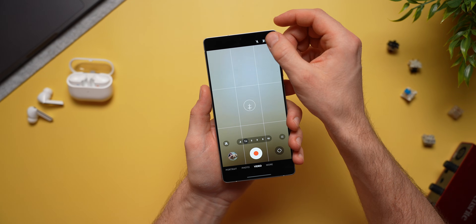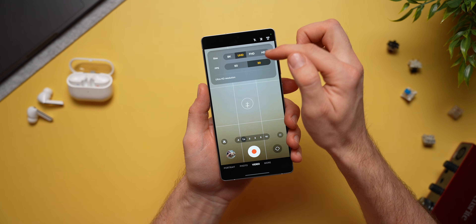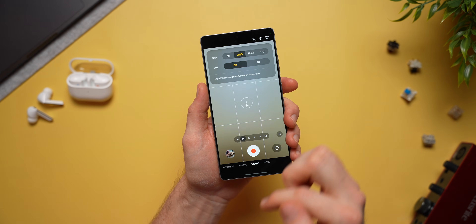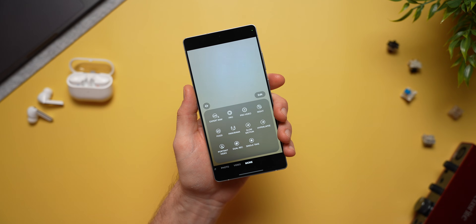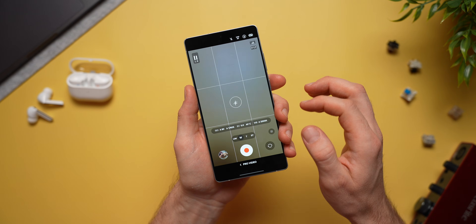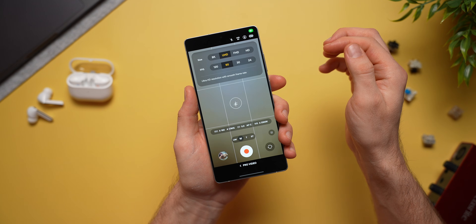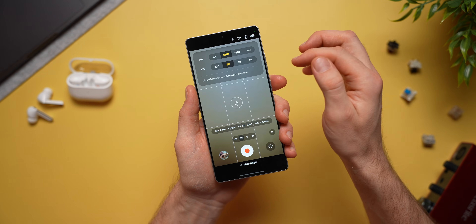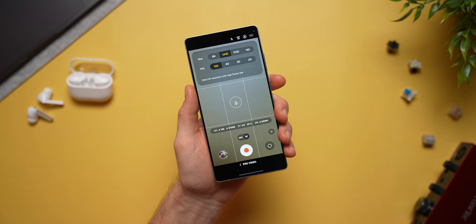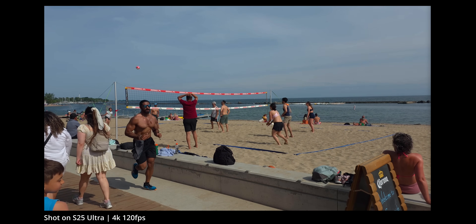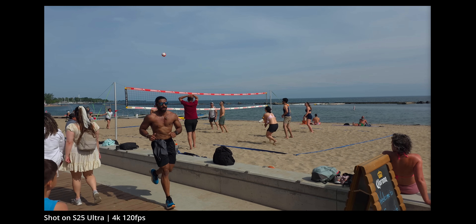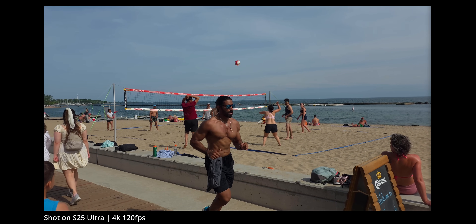On your Samsung Galaxy phone, you probably already know that in your video settings you can set your camera to 4K 60FPS for slow motion at half speed. But if you want to slow down your footage even more, tap on more and select pro video. In there, you'll have an option to shoot in 4K 120FPS, so you'll be able to slow down your footage by four times and get that buttery smooth super slow motion footage.